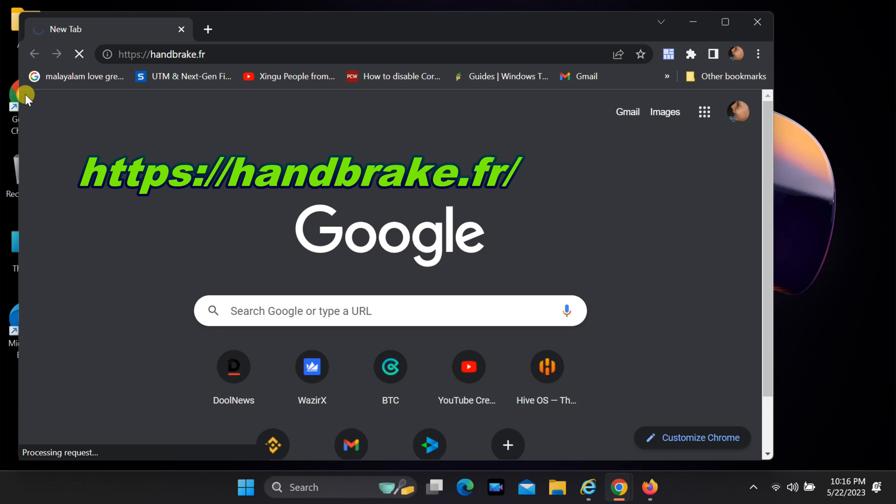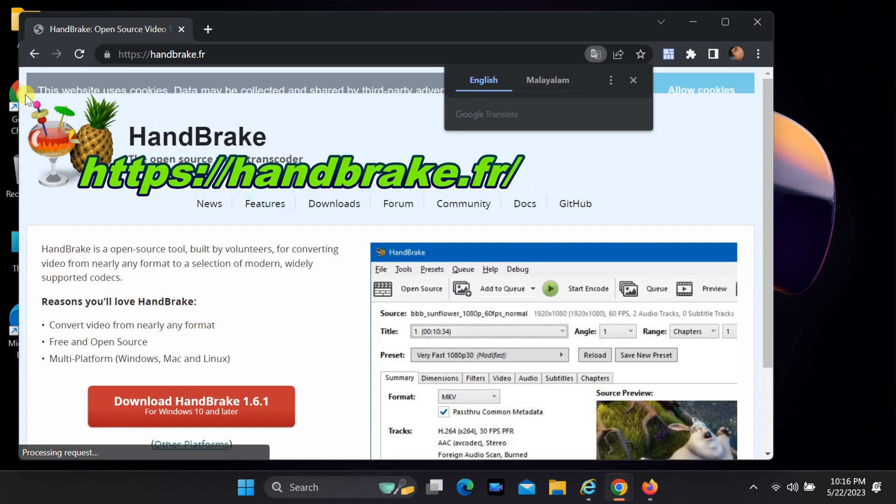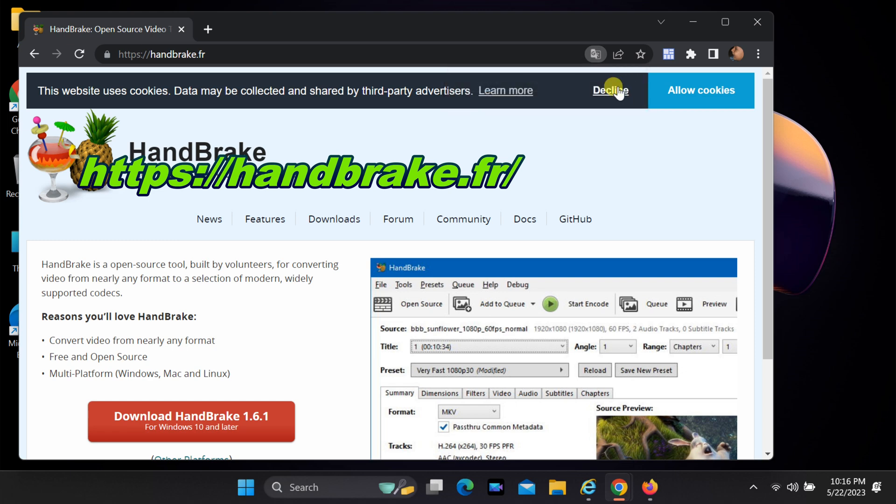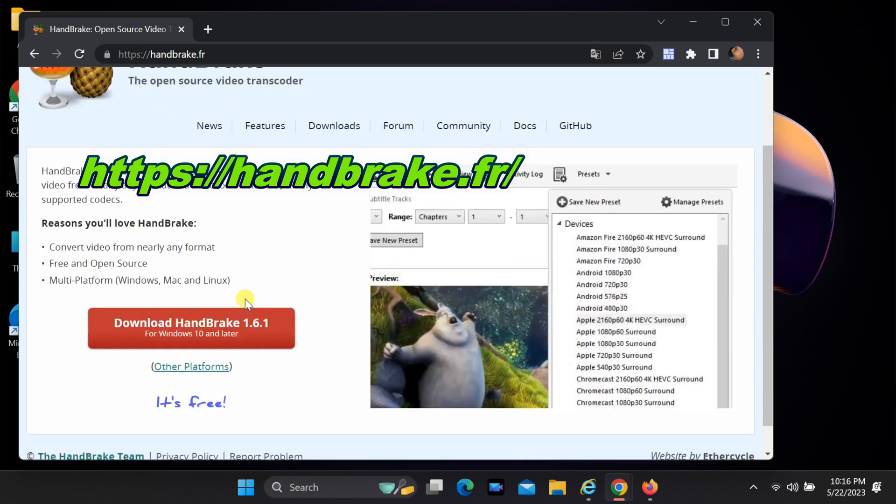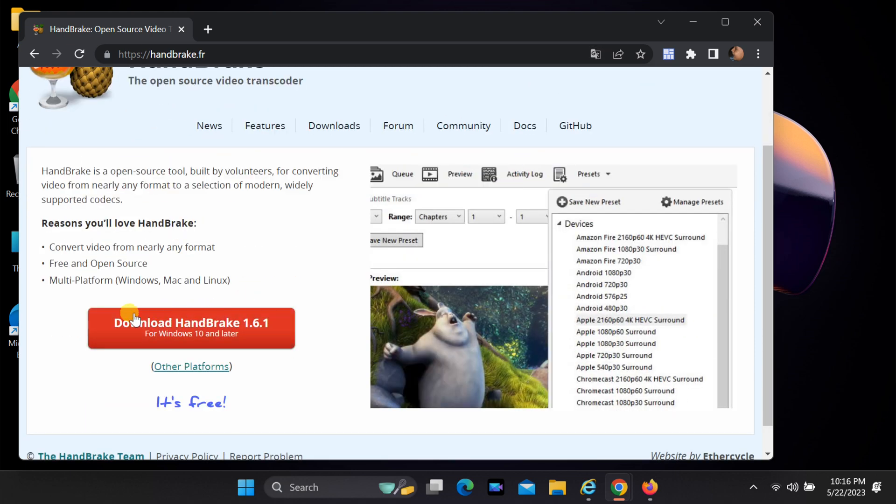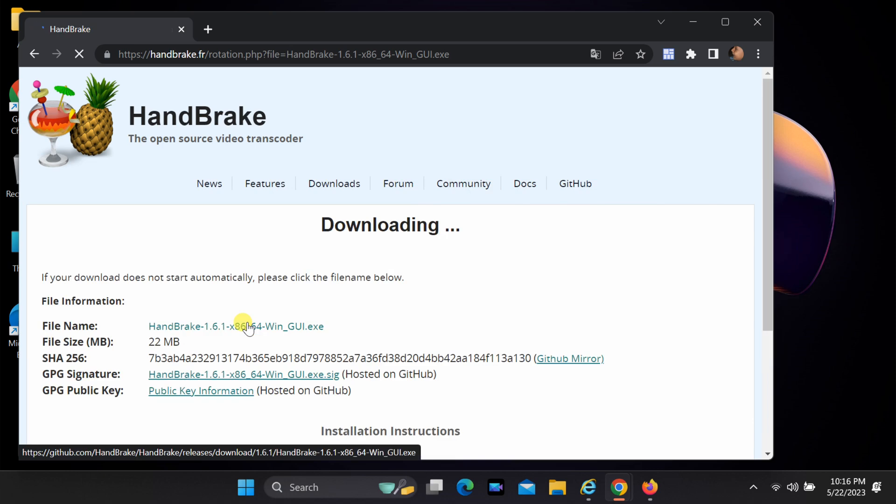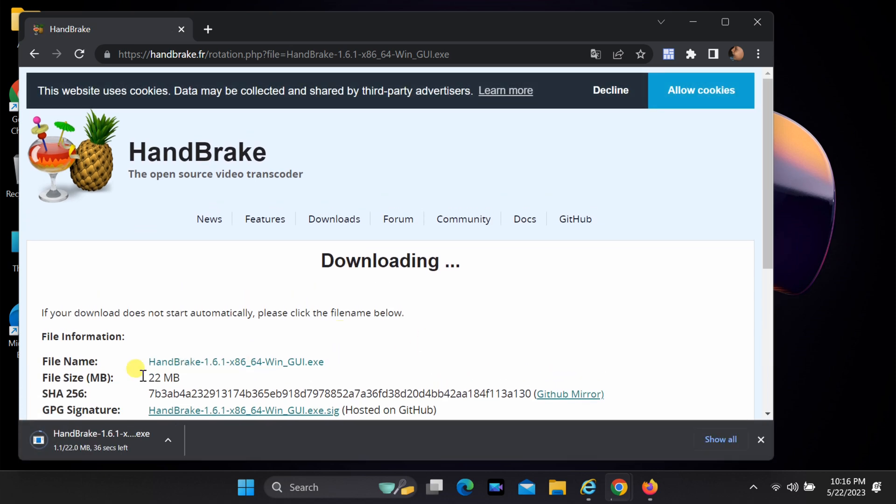To download Handbrake, click the link in this video description. Click on download Handbrake, open downloaded file.